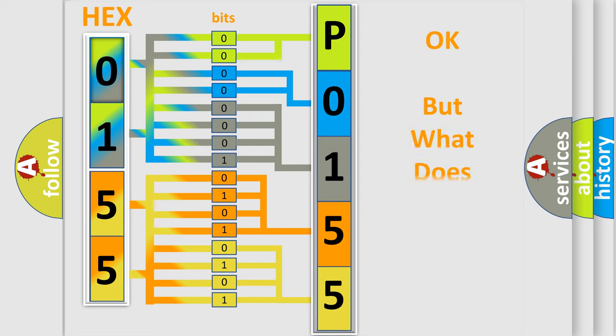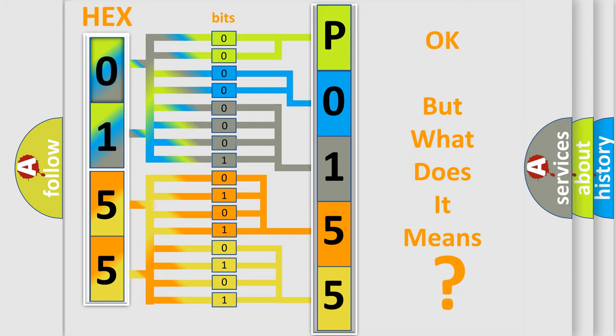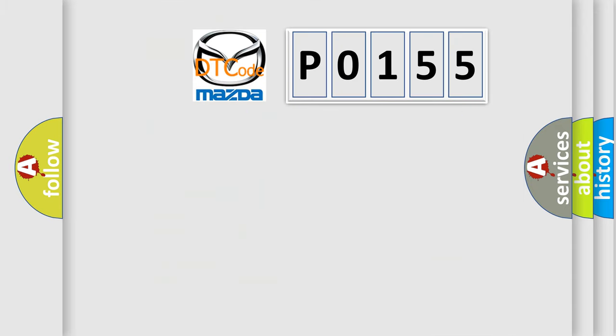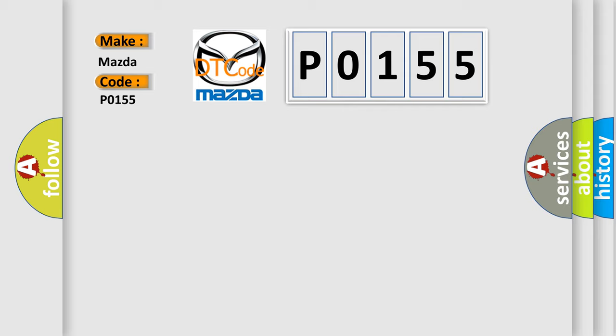We now know in what way the diagnostic tool translates the received information into a more comprehensible format. The number itself does not make sense to us if we cannot assign information about what it actually expresses. So, what does the diagnostic trouble code P0155 interpret specifically for Mazda car manufacturers?